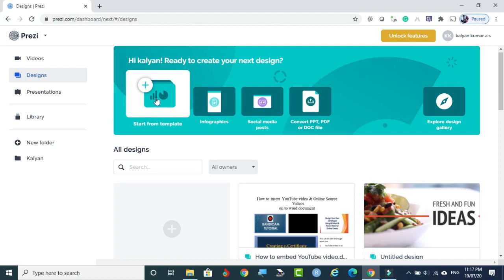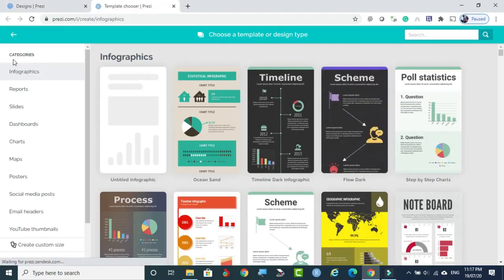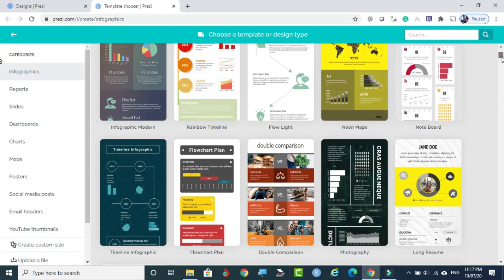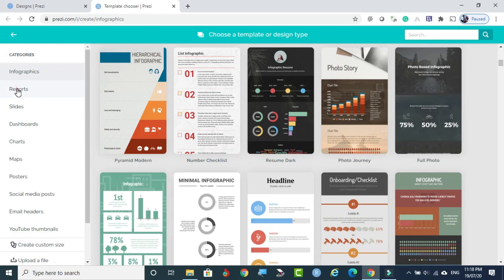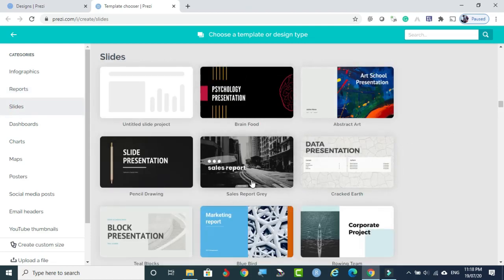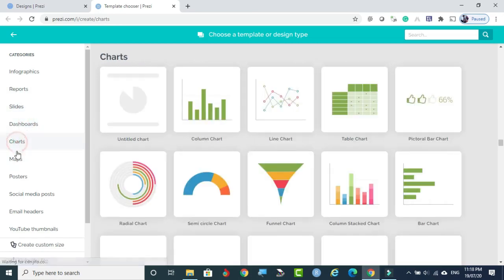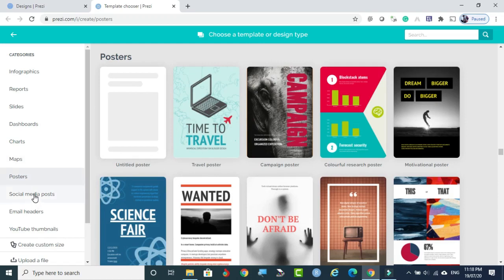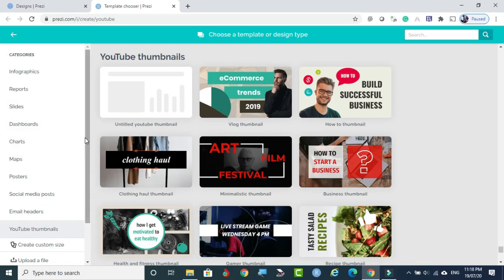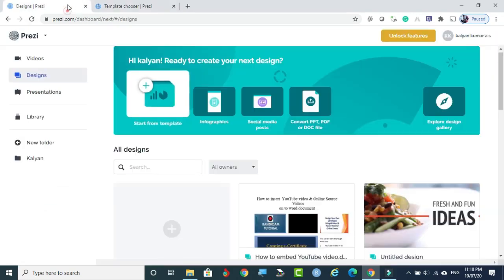All three options are available. I am clicking this. The left side panel shows categories and templates. You can select any one template according to your interest or relevant to your topic. These templates include infographics — all templates are on the same page, and you can browse down. If you click Reports, these are the report templates. If you go to Slides, these come up as well. All templates are available on a single screen — dashboards, charts, maps, posters, social media posts, email headers, YouTube thumbnails.